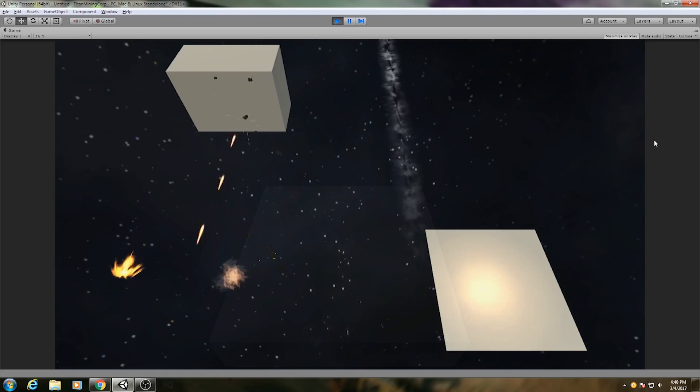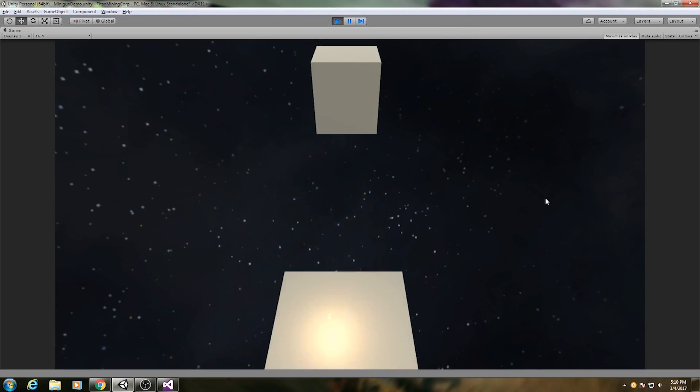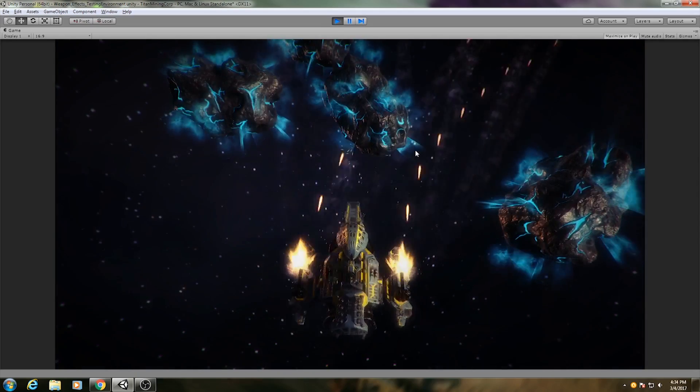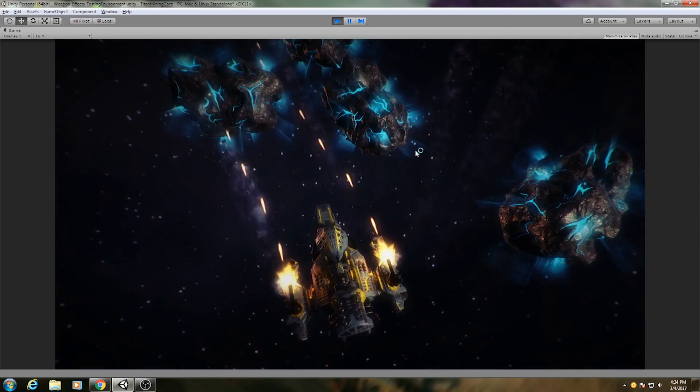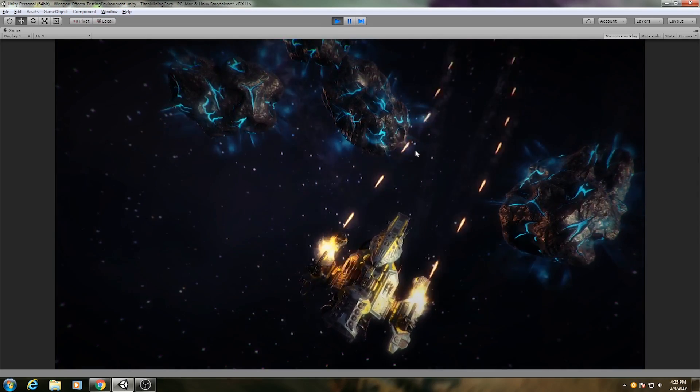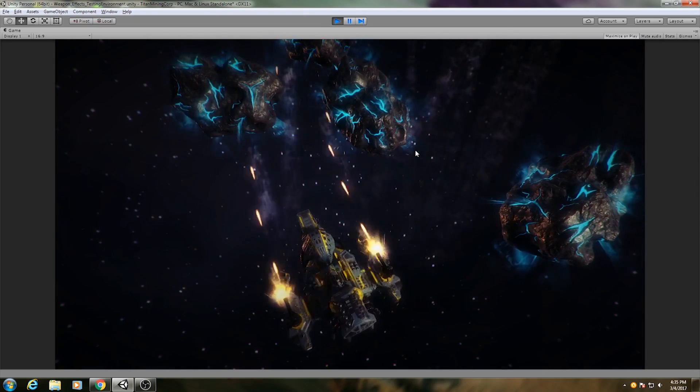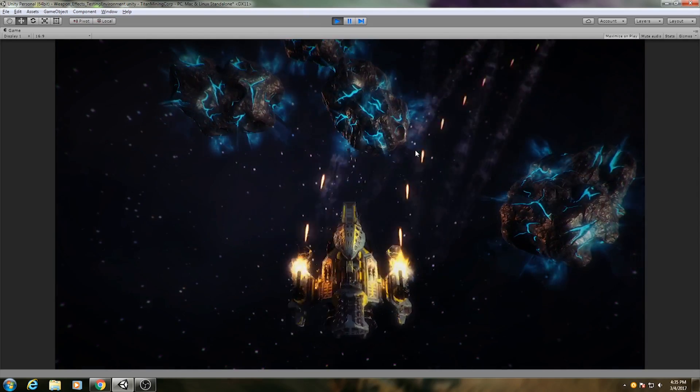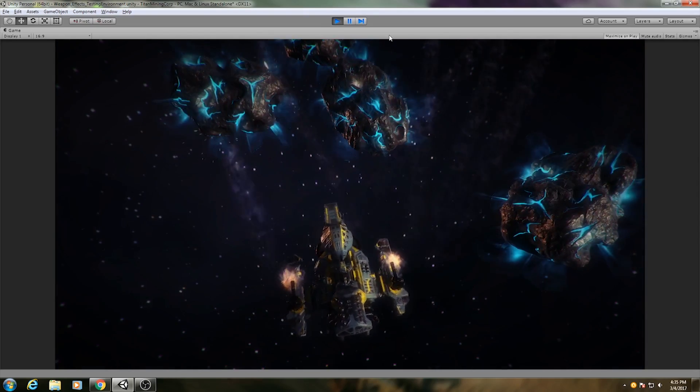When you combine all of those elements together, you get a very cool minigun firing effect. I hope you found this breakdown useful, or at the very least interesting, and I hope it helps you create your own fascinating particle effects for your games.